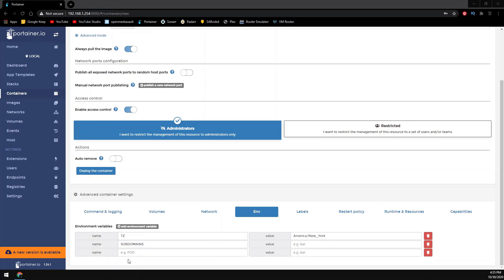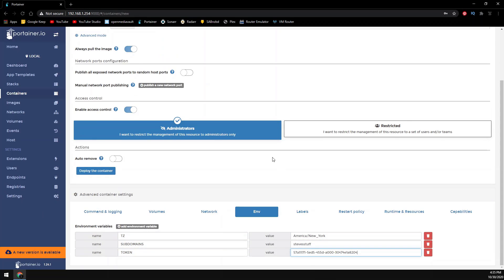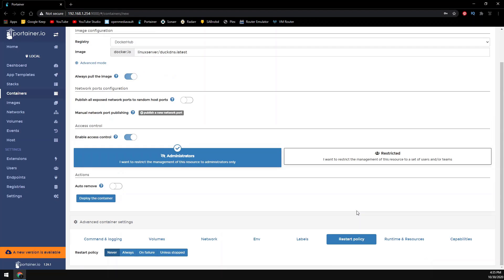Enter the environment variables. Set the restart policy to unless stopped and click the deploy container button.